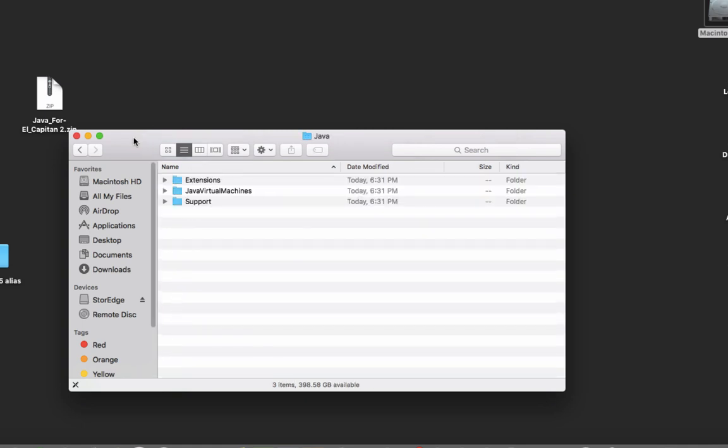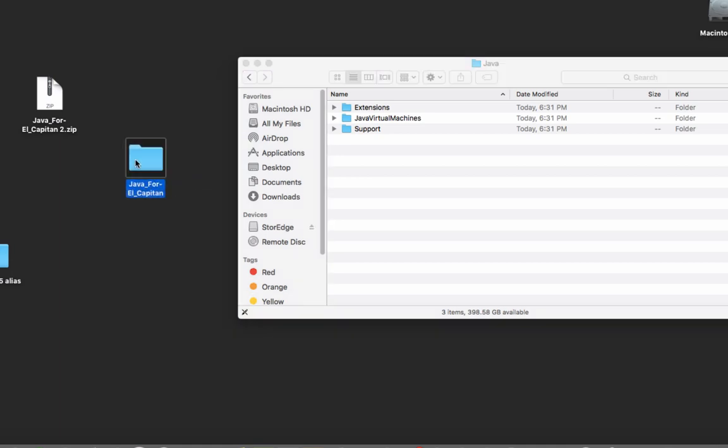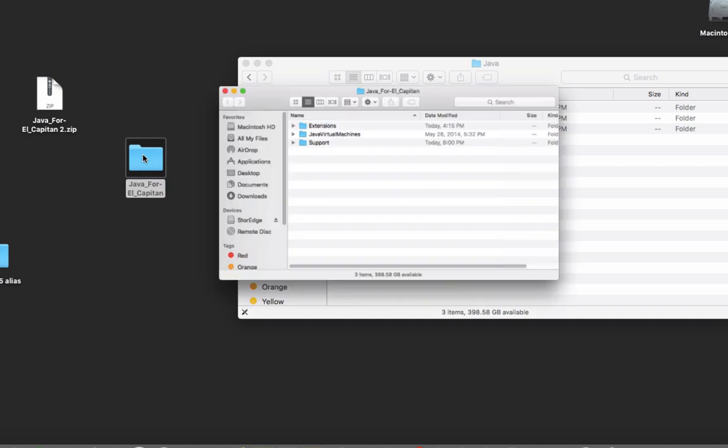And if you see these folders inside of your Java folder, it's fine. If not, don't worry. The solution is here.